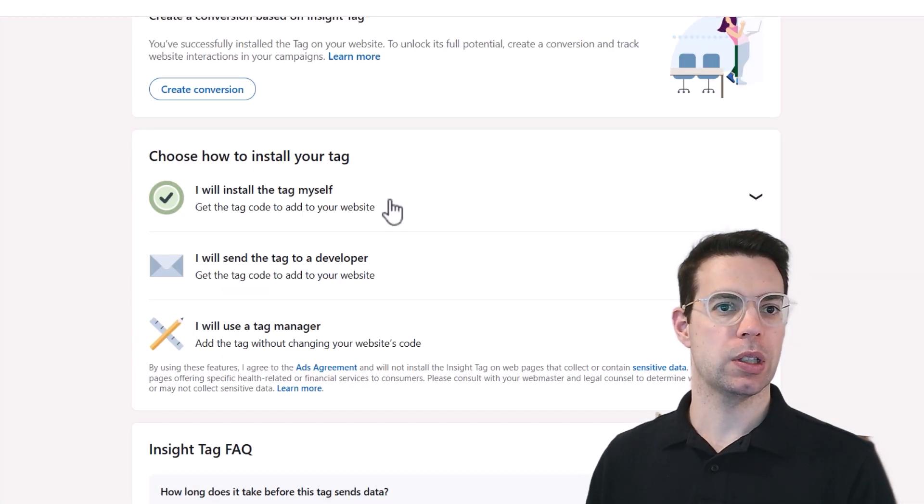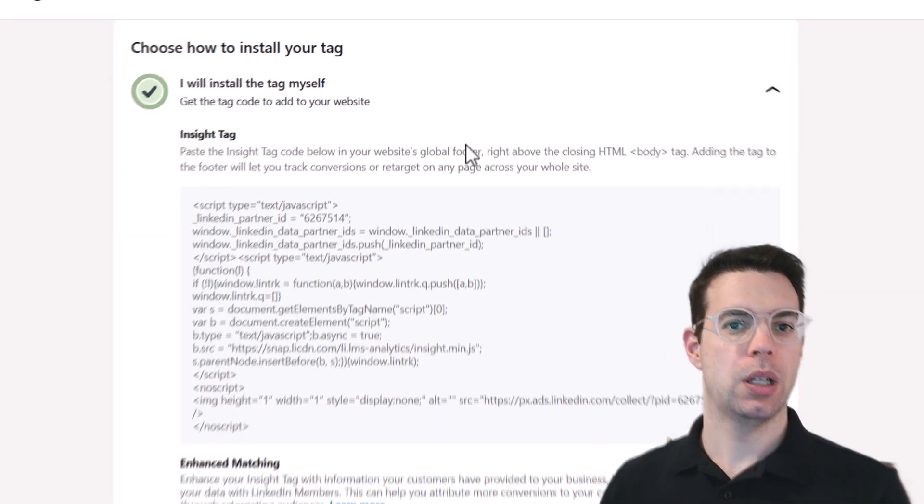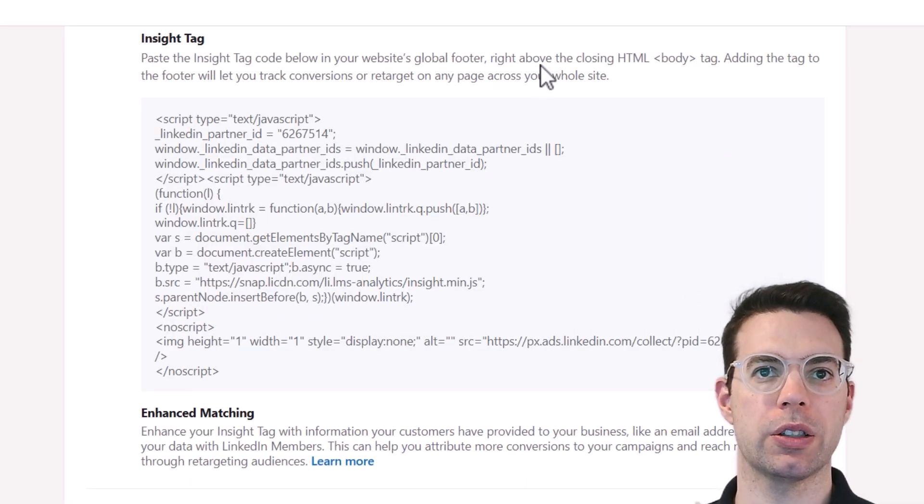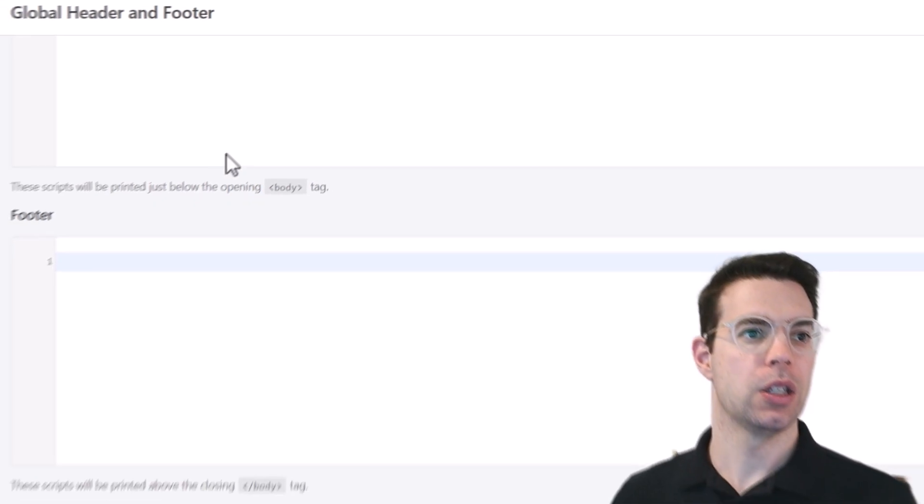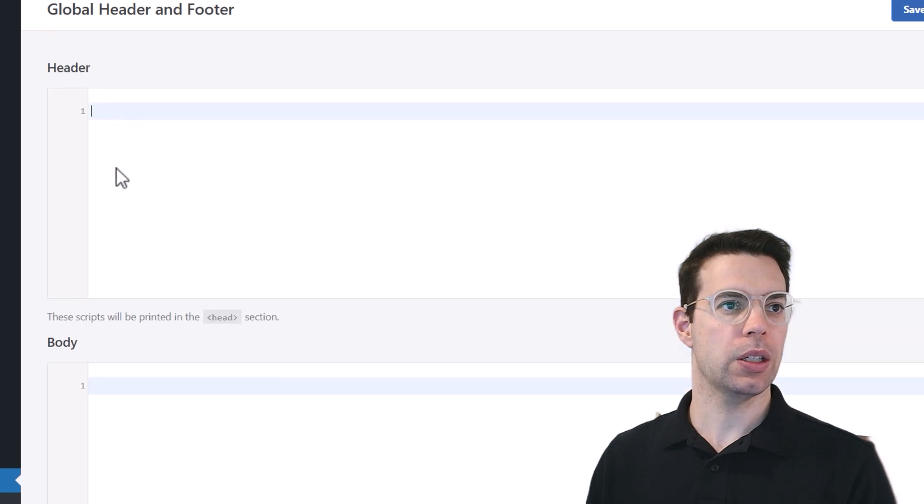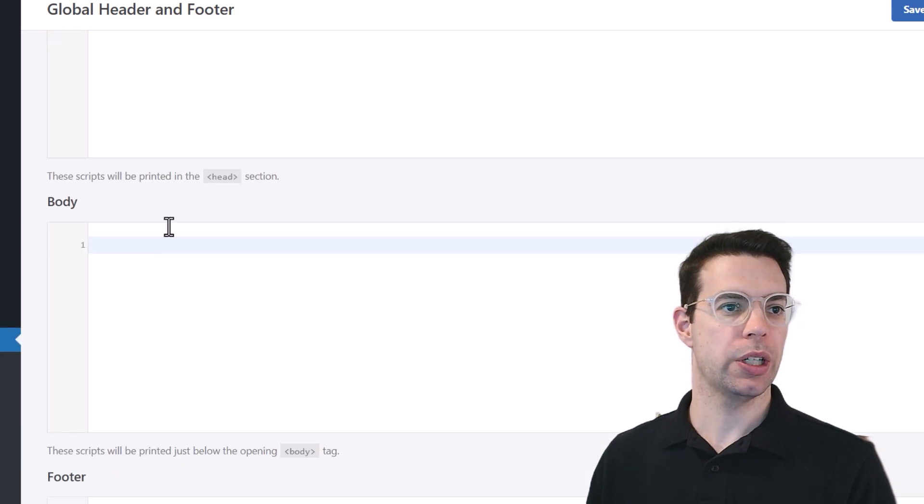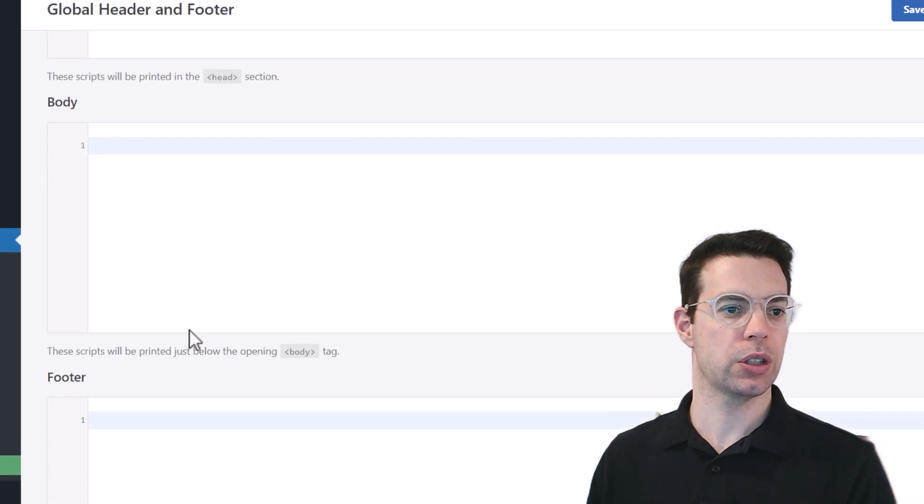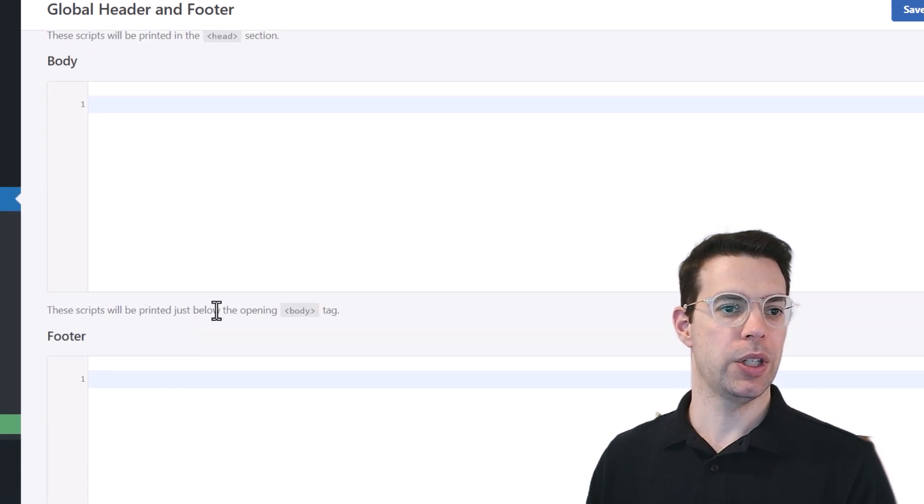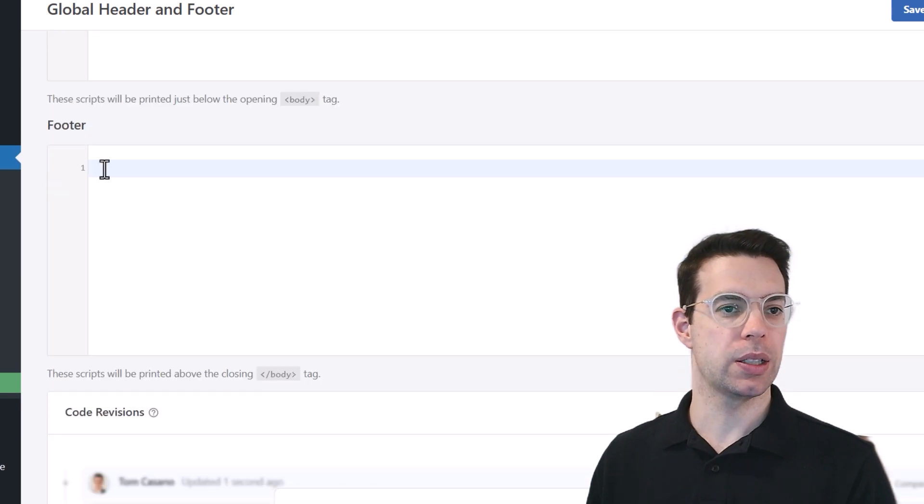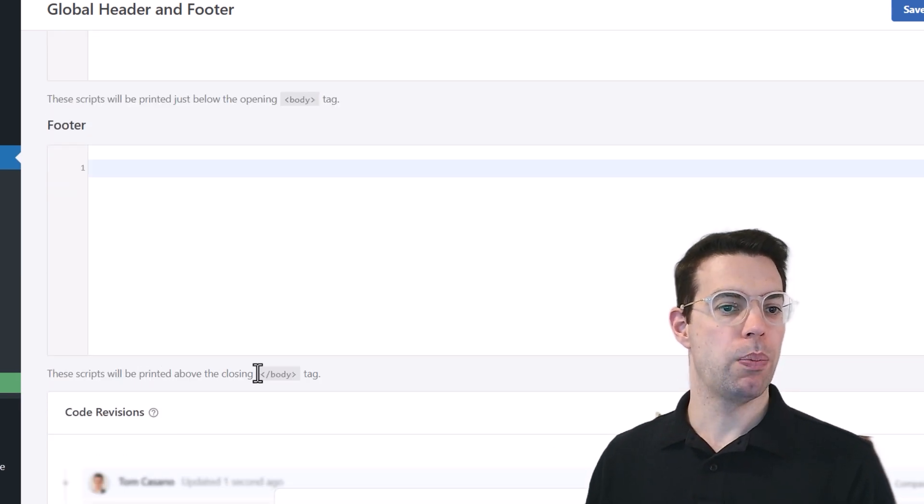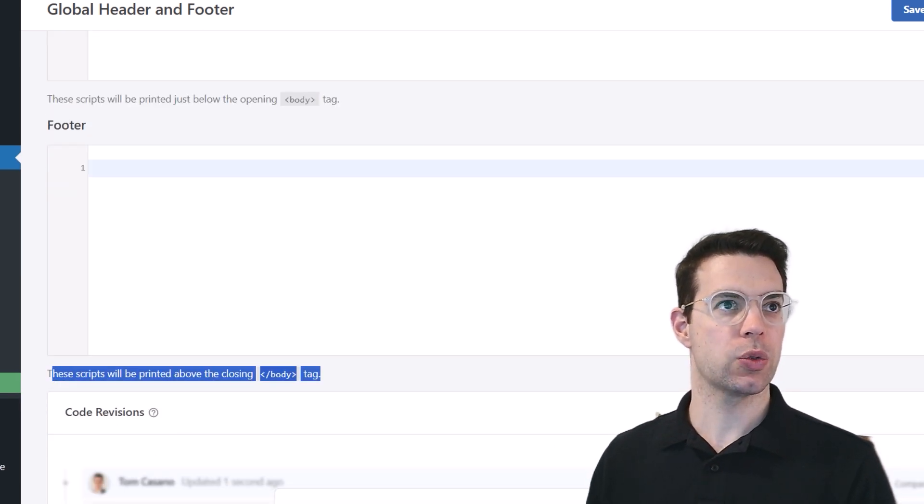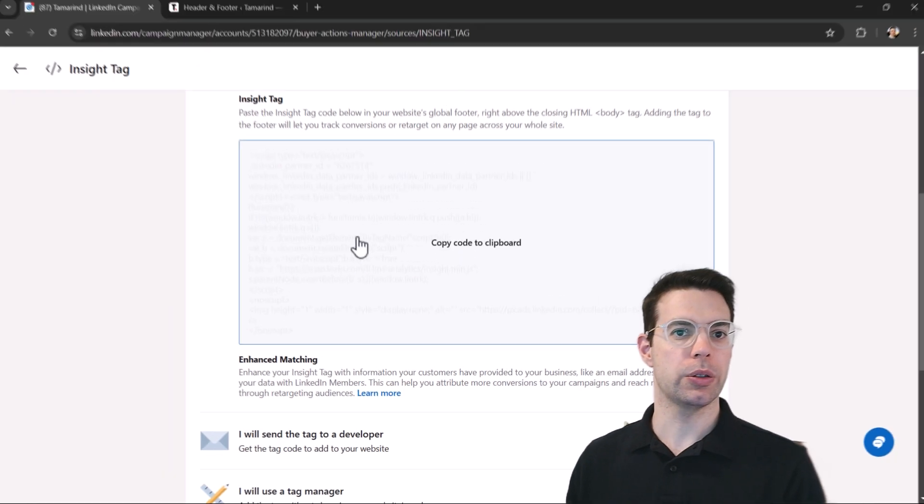Now if you come back over to LinkedIn, you can see here it says we want to put this code right above the closing HTML body tag. So if you look at what's written here, this will be in the head section. These will be printed below the opening body tag. And then for the footer, it will be printed above the closing body tag. So this is where we want the code to go.